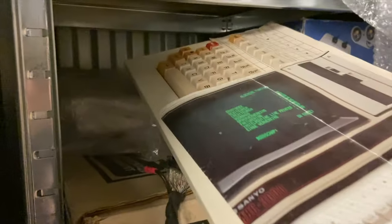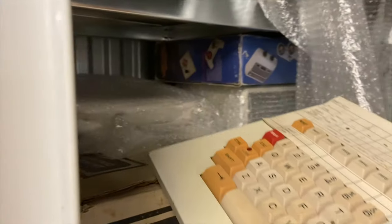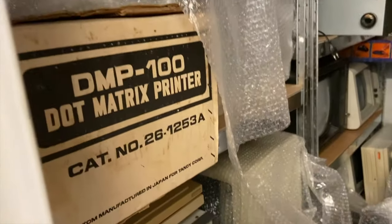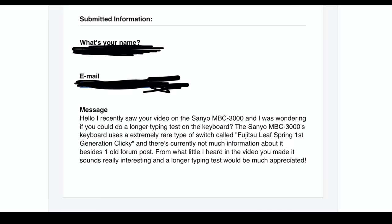A person wrote me that the switches in the Sanyo MBC keyboard were using a rare type of switch called the Fujitsu Leaf Spring first-generation clicky, and that there wasn't too much info on the switches on the internet. Only one forum post.